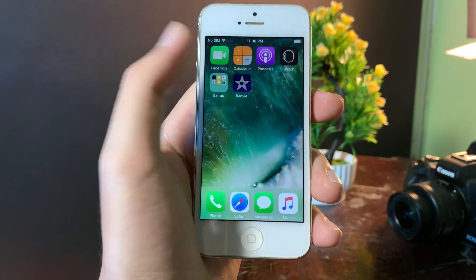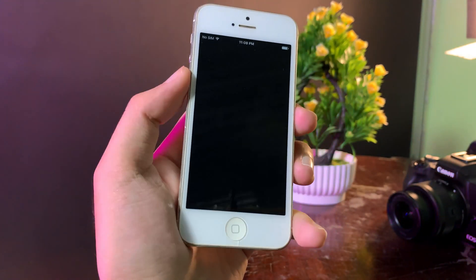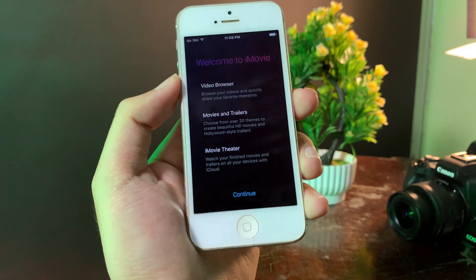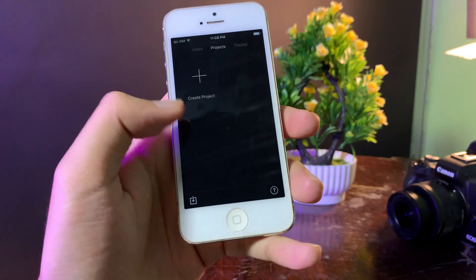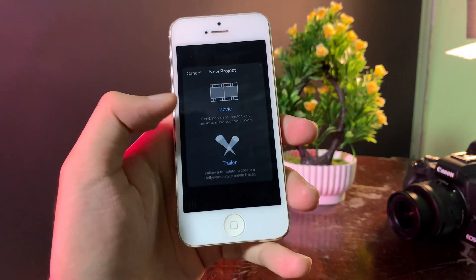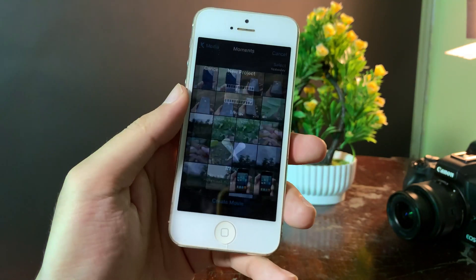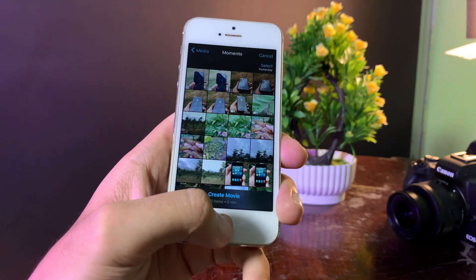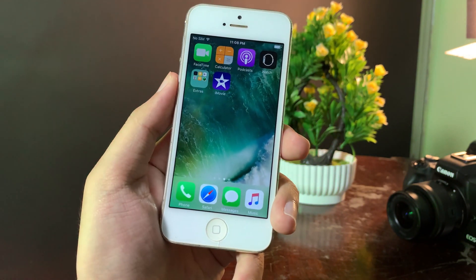Now it is finally installed. If I go ahead and open it, you can see iMovie is fully working on my iPhone 5. Thanks for watching. I hope you liked this video, and I will see you guys in the next one.